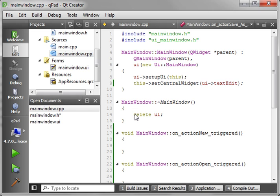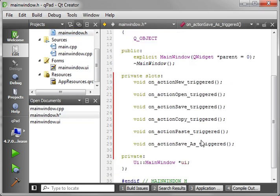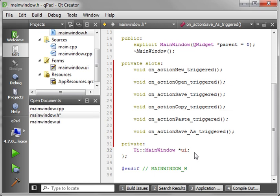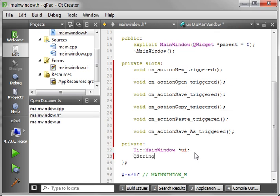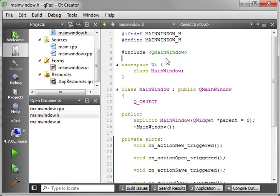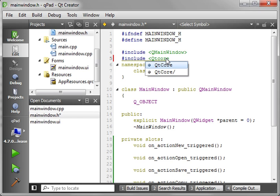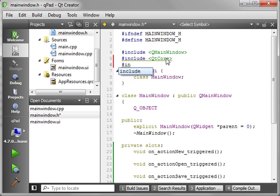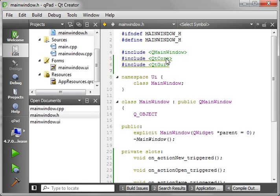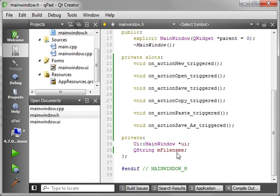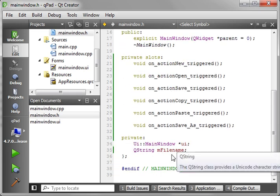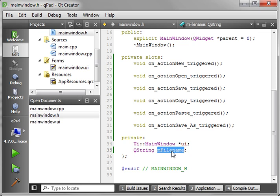All right, so we have some things we need to do here. What is the basic functionality of a notepad? Well, you need to be able to create a new document, save a document, open a document. So what we're going to do here is add some variables. We're just going to say QString fileName. And let's add some includes while we're in here. And mind you, this is going to be a very basic notepad here.